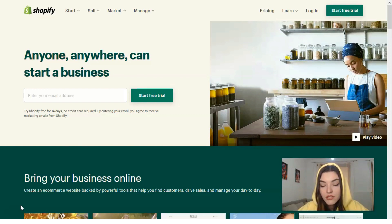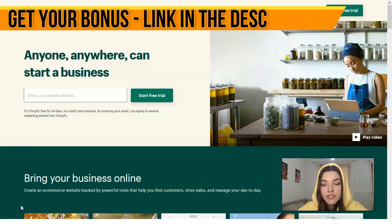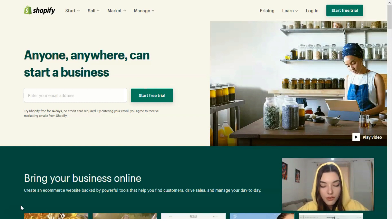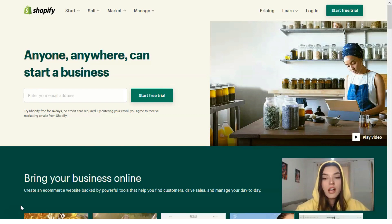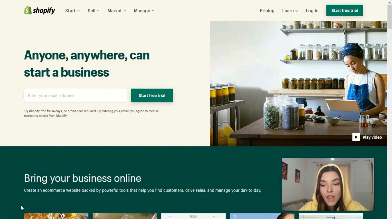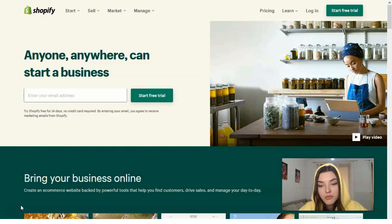Shopify owns the popular dropshipping app called Oberlo. This app allows you to choose from millions of products that you can start selling the same day without having to pay for inventory up front. There are many products you can sell on Shopify, such as clothing, jewelry, pet products, baby and maternity products, travel products,